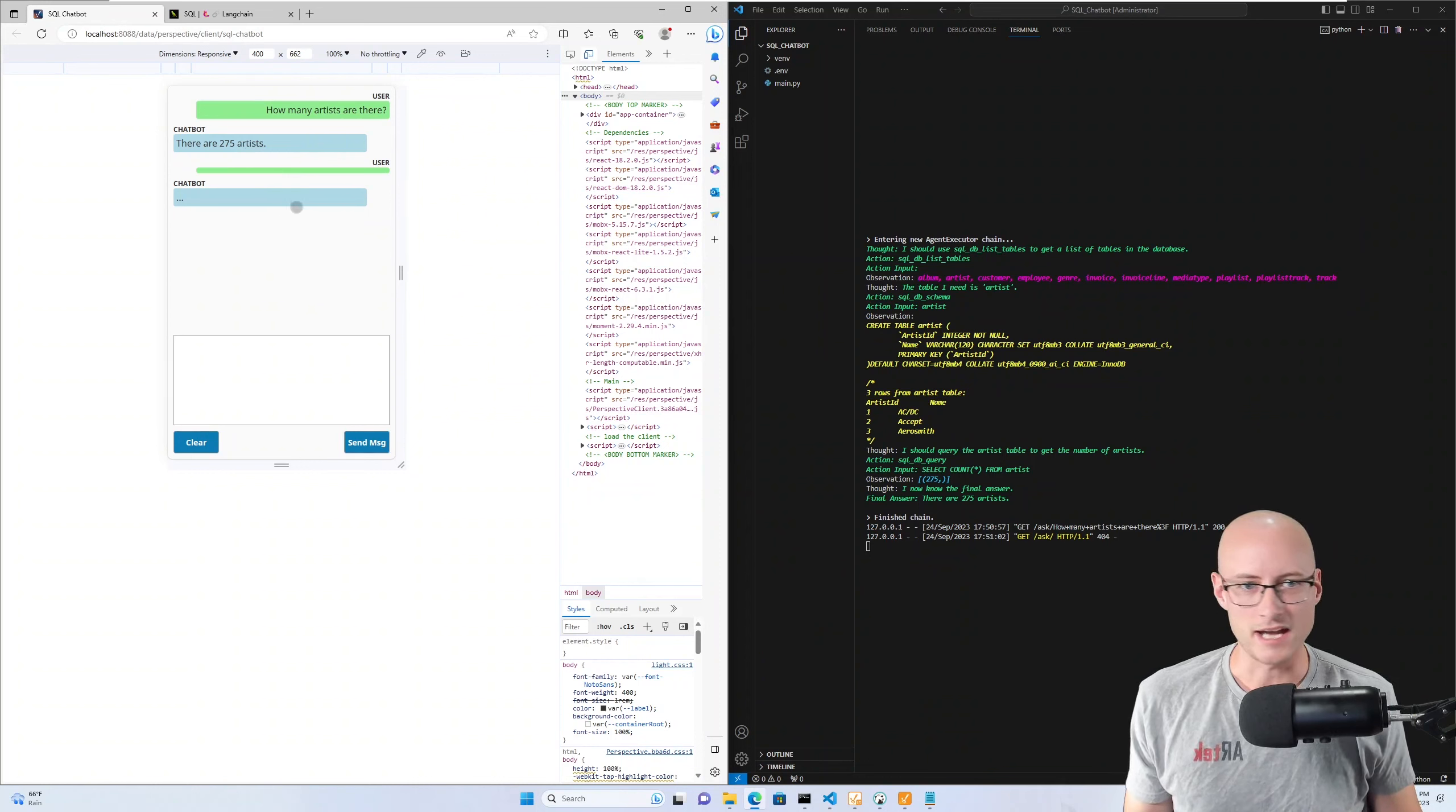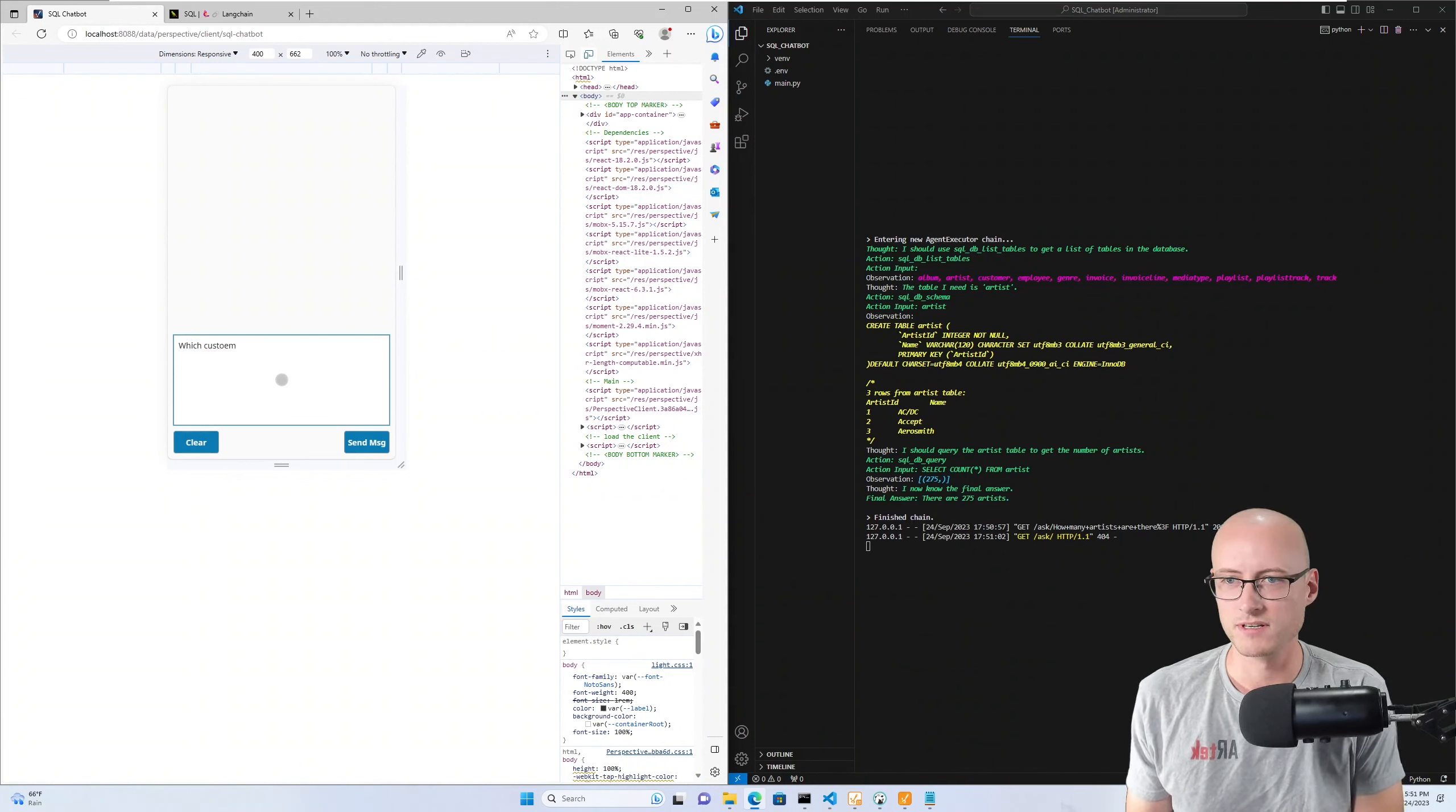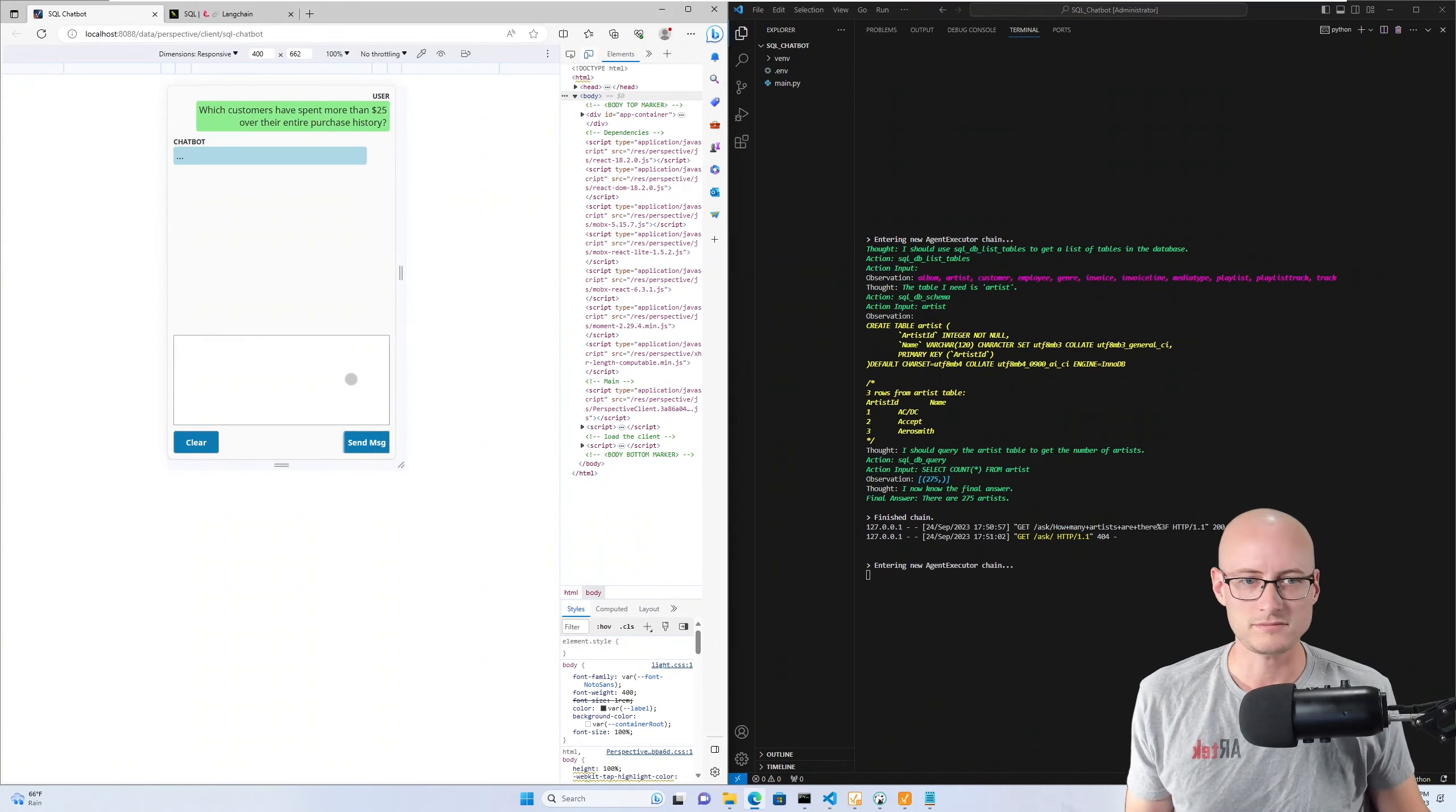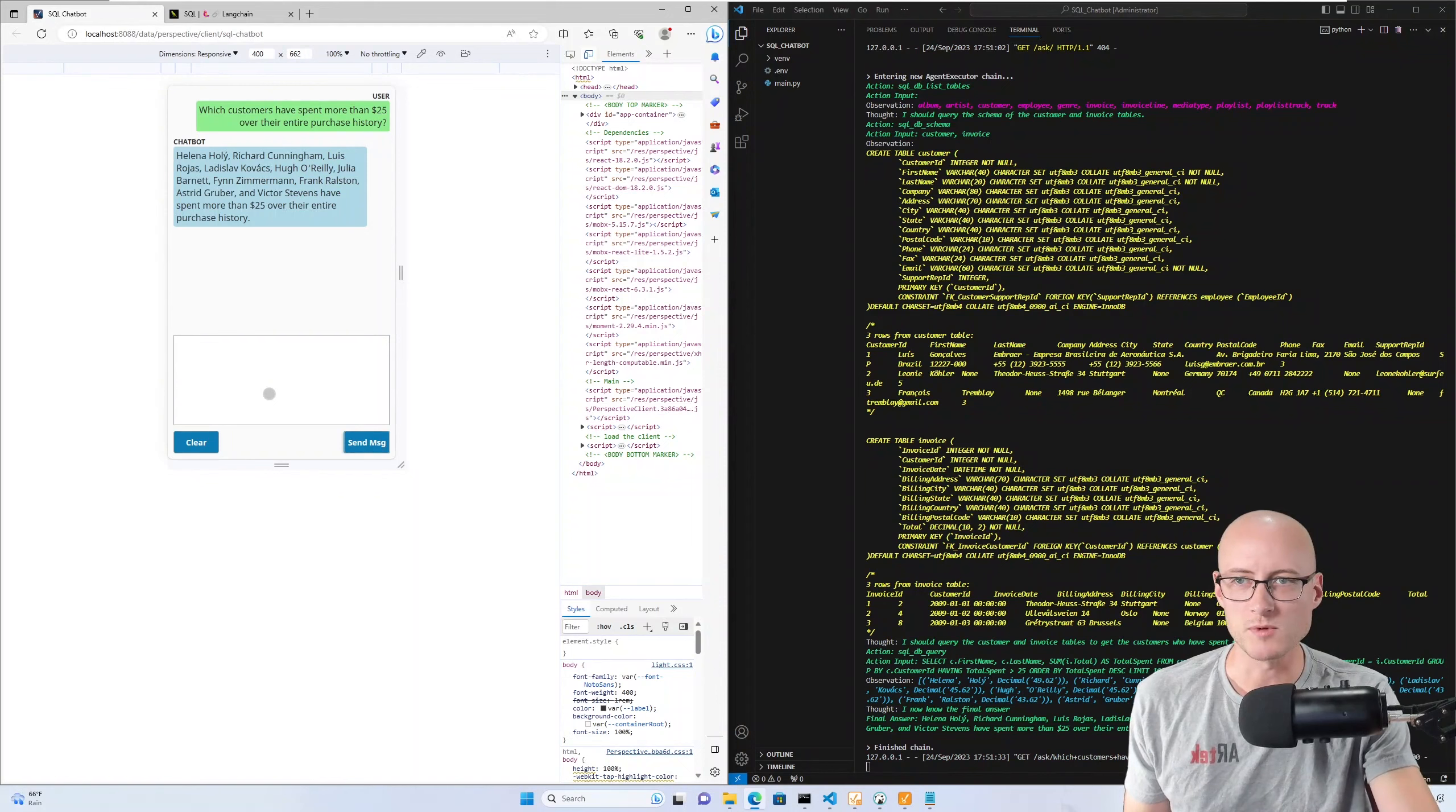Looks like I accidentally sent an empty message, but let's clear that. Let's send a more complicated question like 'which customers have spent more than, say, 25 dollars over their entire purchase history.' Send that, and we can see all of the thought process again.